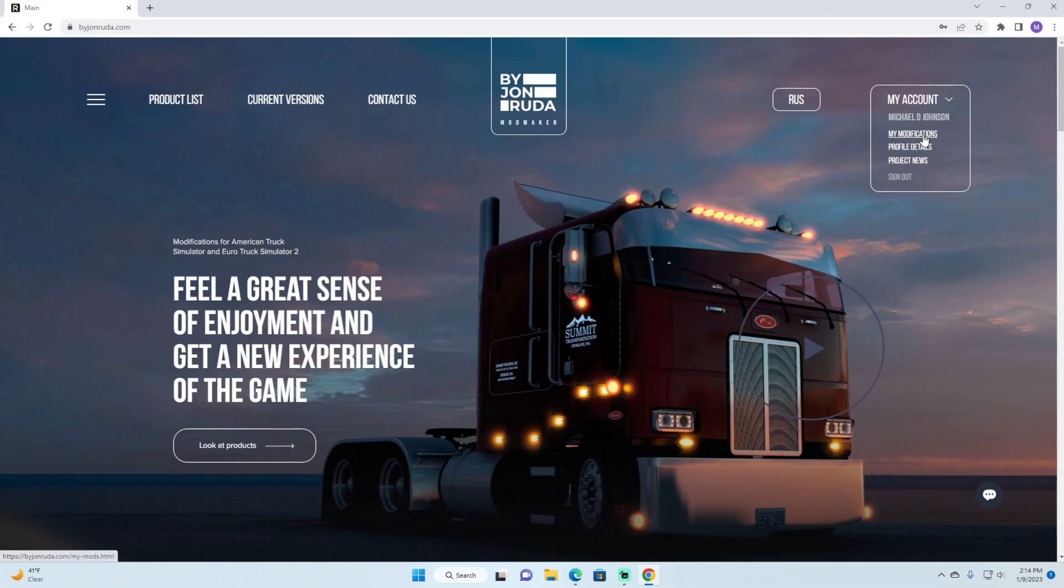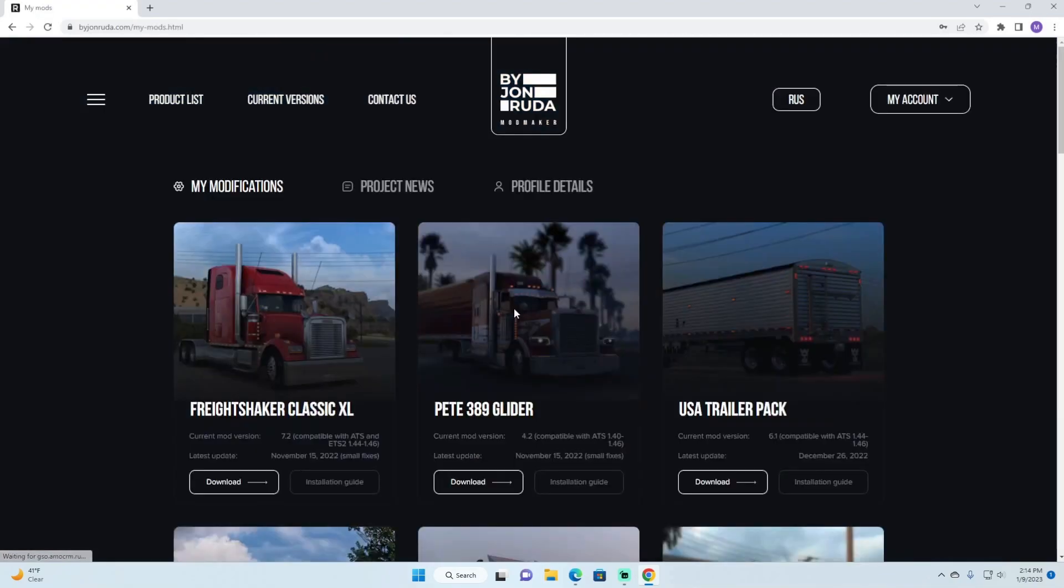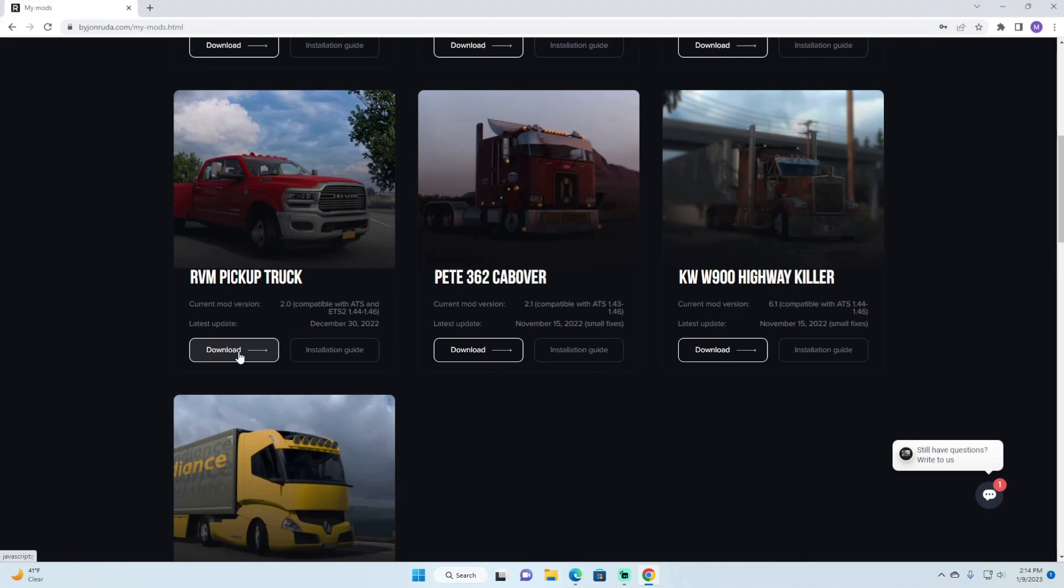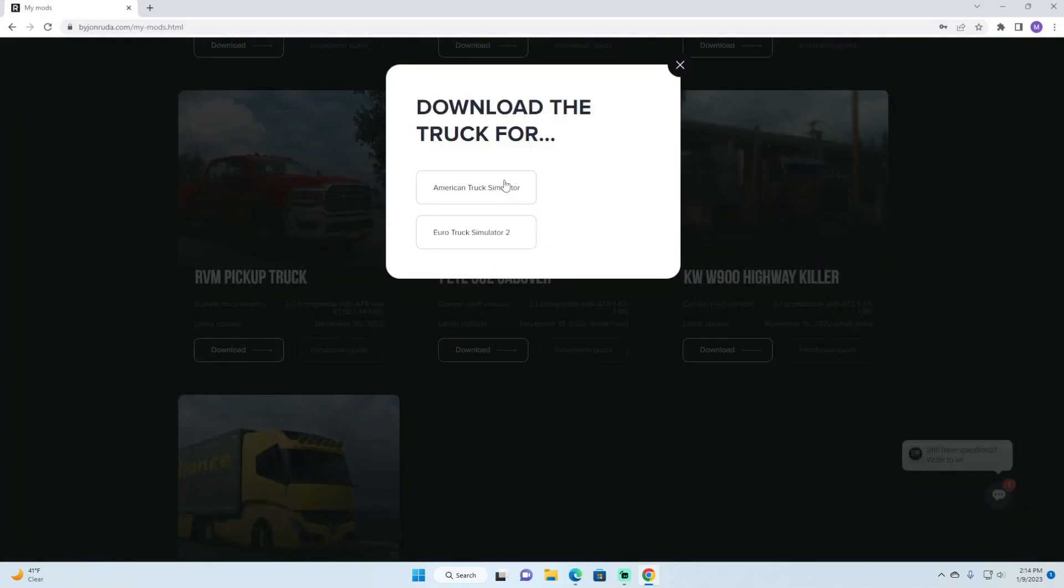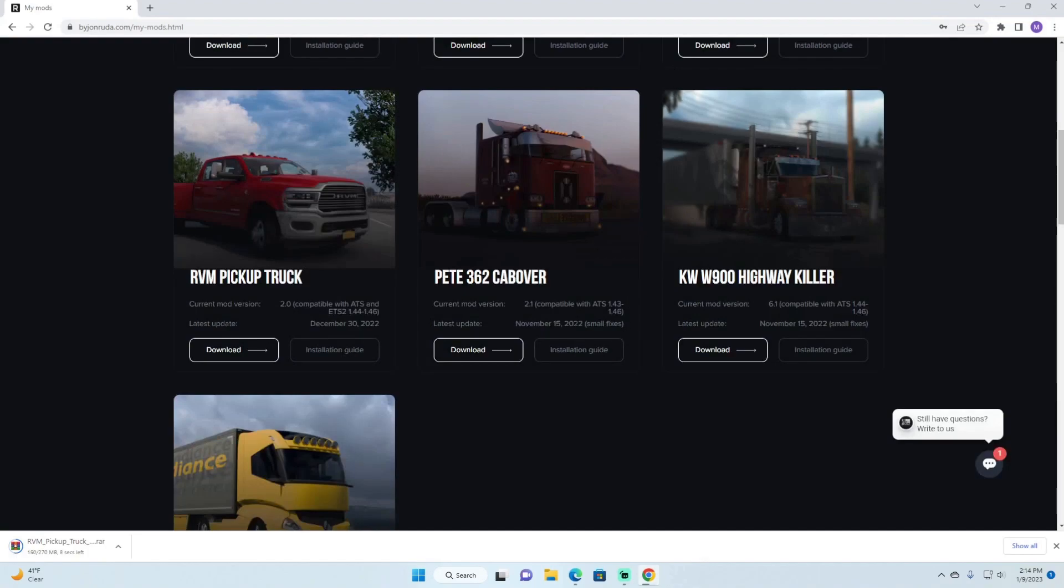For one thing whenever you buy John Ruda's truck I suggest making a created account so that way you can go ahead and get your updates and everything through it. But I will take a simple little download here. One person was asking me how to do it, they just bought the mod for the RVM pickup truck from John Ruda. So we're going ahead and do this one and just click on American Truck Sim depending on which one you're doing, Euro Truck or the American Truck Sim. Right now we'll just go ahead and do the American Truck Sim. Let it download and everything.